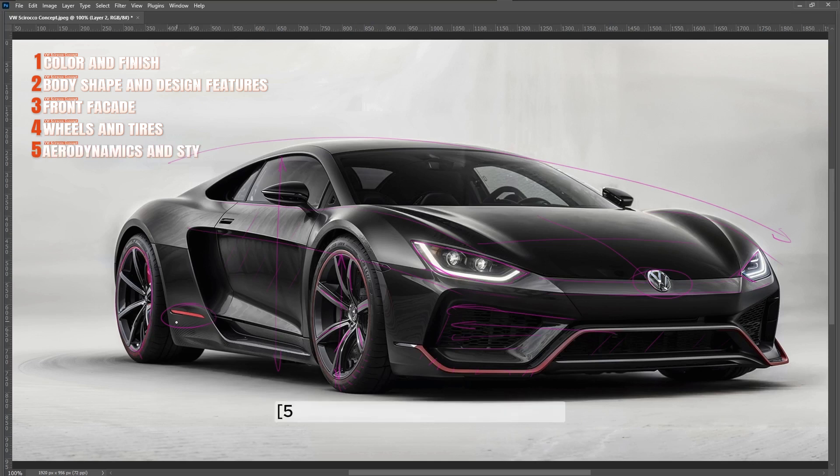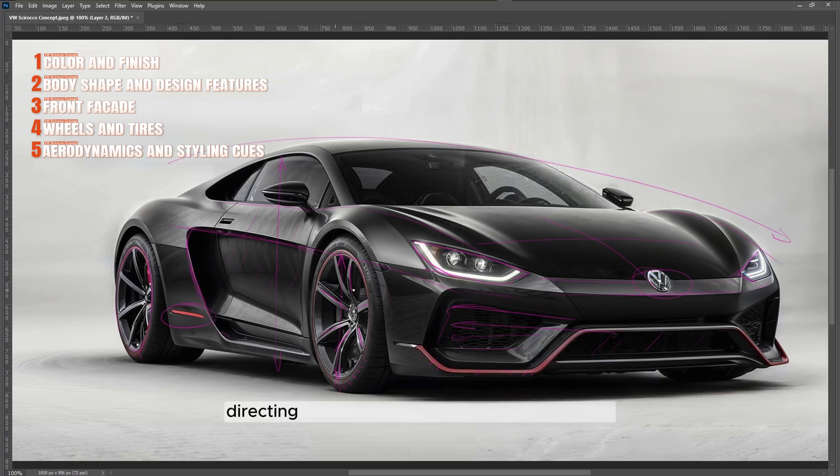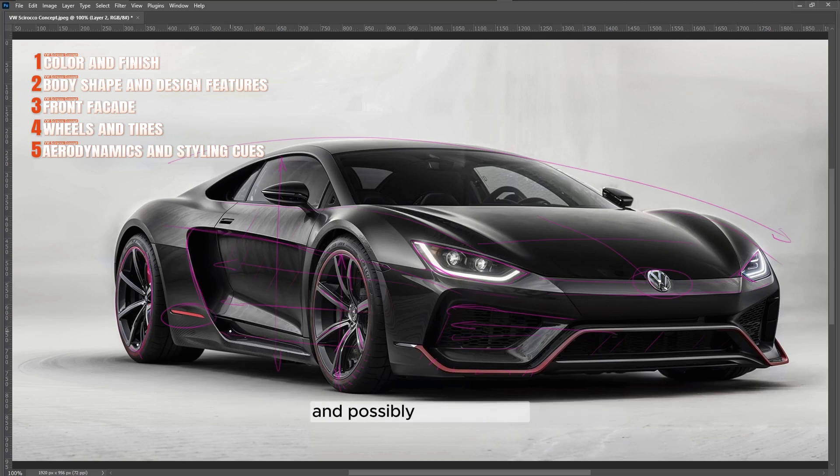Aerodynamics and styling cues: The car's sides show sculpted lines that likely enhance aerodynamic efficiency, directing airflow along the body to reduce drag and possibly aid in cooling.